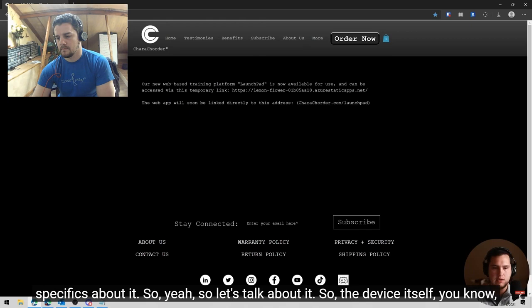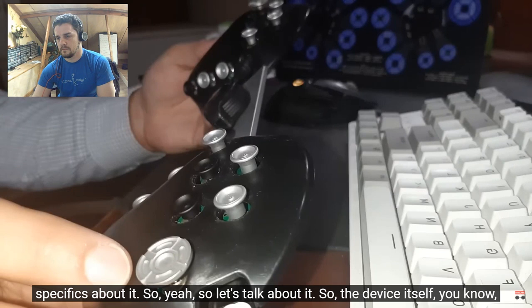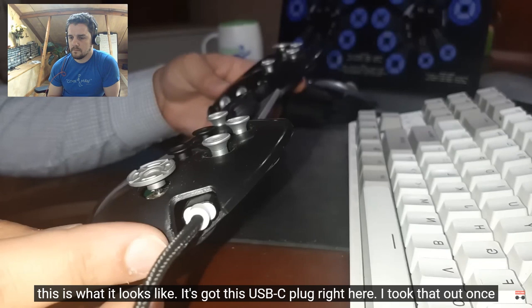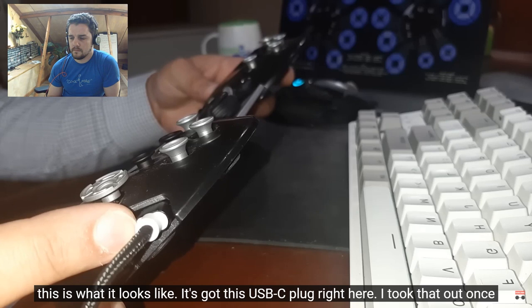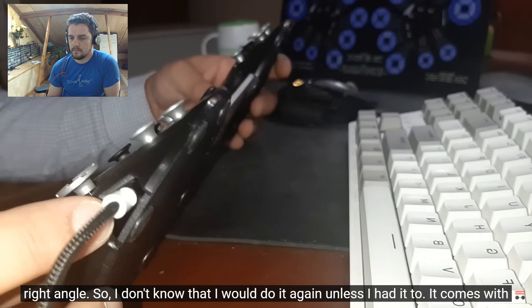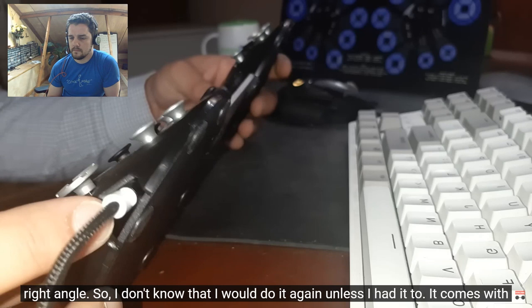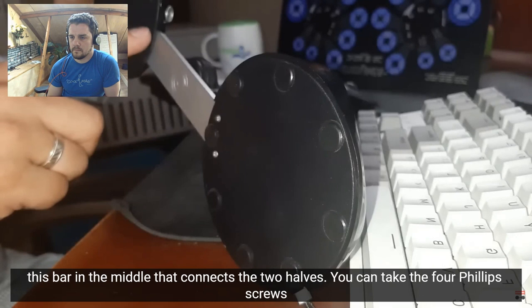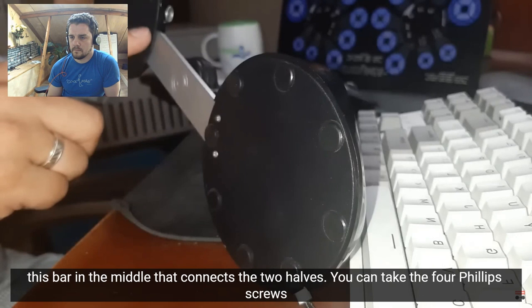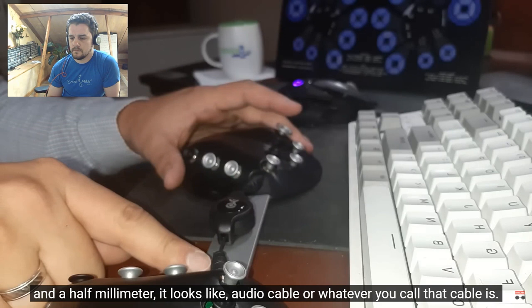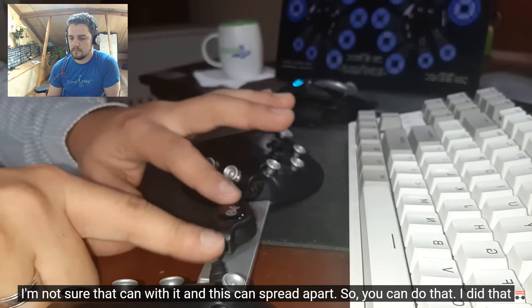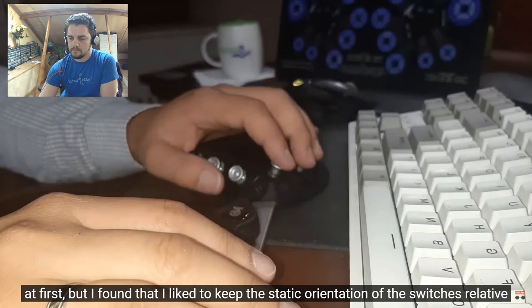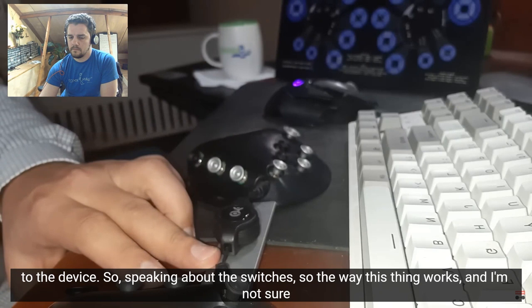So the device itself, you know, this is what it looks like. It's got this USB C plug right here. I took that out once as I was moving it around, putting it back into here was a little difficult to get the right angle. So I don't know that I would do it again unless I had to. It comes with this bar in the middle that connects the two halves. You can take the four Phillips screws out and remove this bar to have the two pieces spread apart. They're connected by these three and a half millimeter, it looks like, audio cable or whatever you call that cable is. I'm not sure, that came with it. And this can spread apart. So you can do that. I did that at first, but I found that I liked to keep the static orientation of the switches relative to the device.